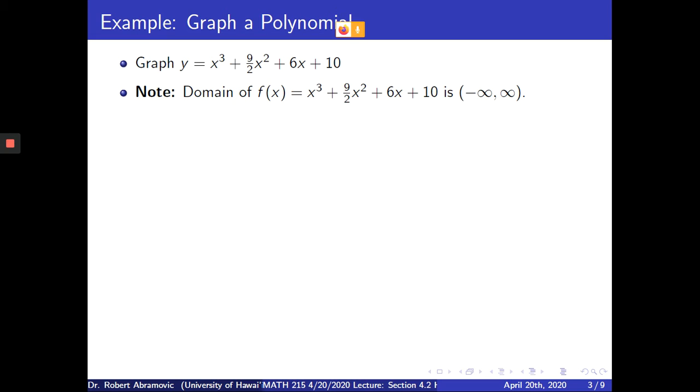Remember, the domain of this function, as with all polynomials, is from negative infinity to positive infinity, or all real numbers.